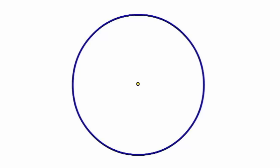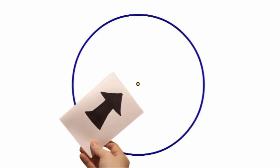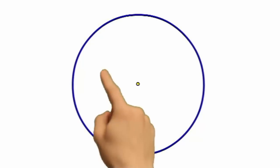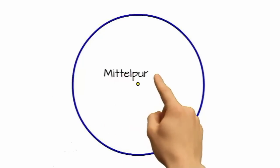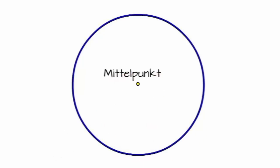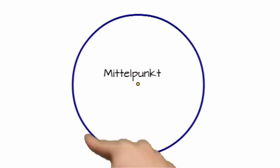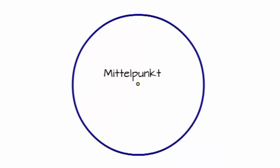Als erstes kommen wir mal zu diesem Punkt in der Mitte. Das nennen wir den Mittelpunkt, wie man sich vielleicht schon denken kann. Vom Mittelpunkt haben alle Punkte auf dieser blauen Kreislinie denselben Abstand.